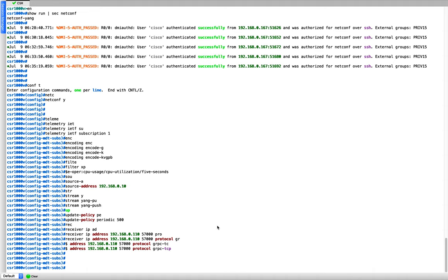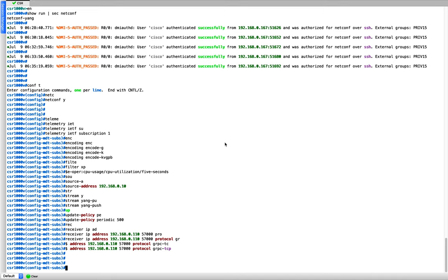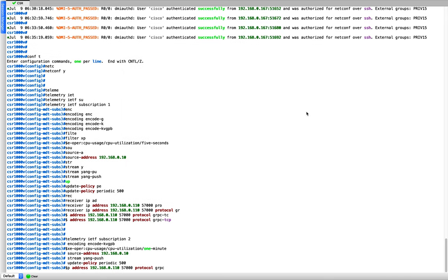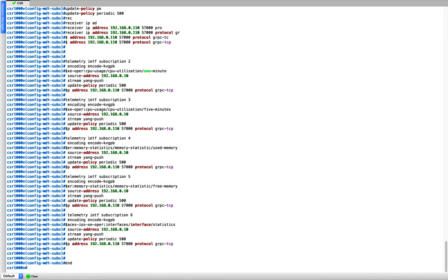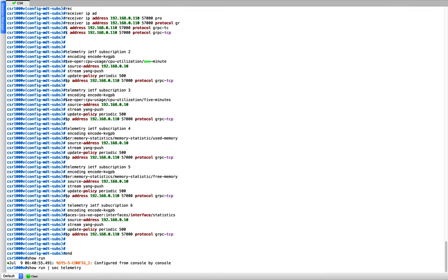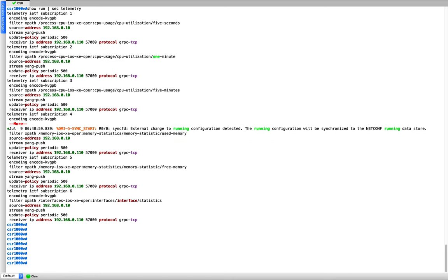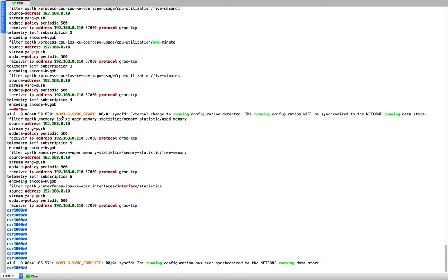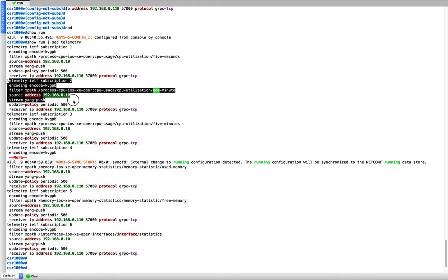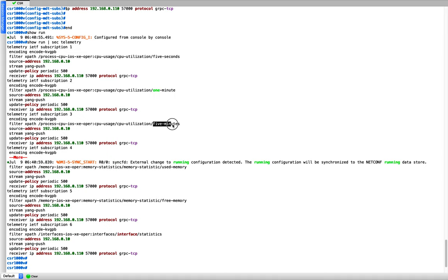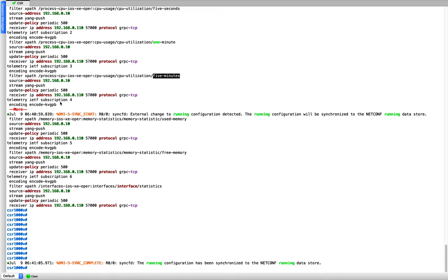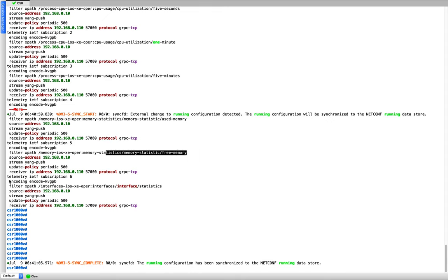That's it - you've configured telemetry for one subscription. Similarly, I'll add the configuration for the rest of the data. Subscription 2 gets one-minute CPU data, subscription 3 gets five-minute CPU utilization. Subscription 4 gets memory statistics - used memory and free memory. The last subscription gets interface statistics, so I can look at traffic. All subscriptions use the same format.